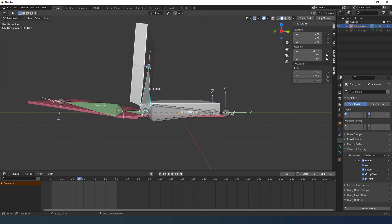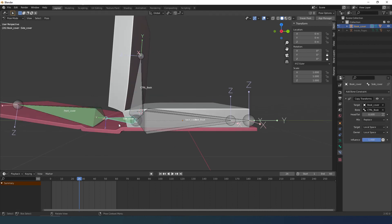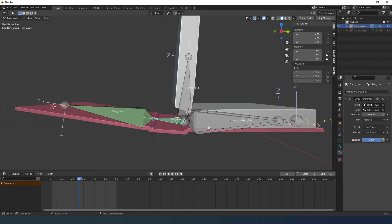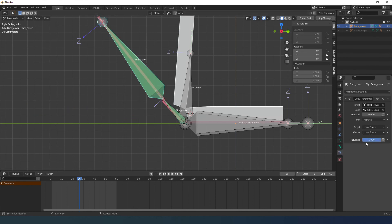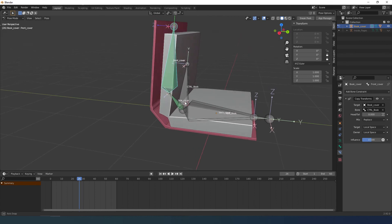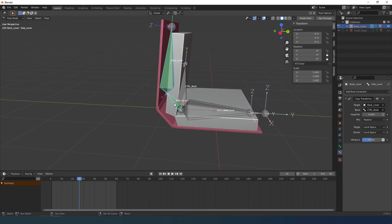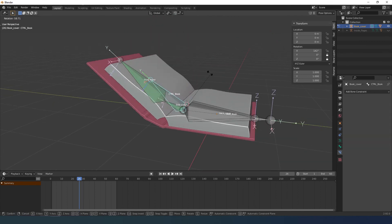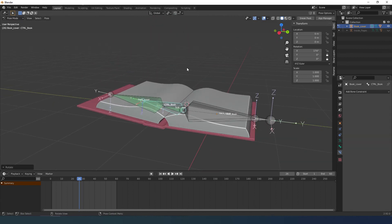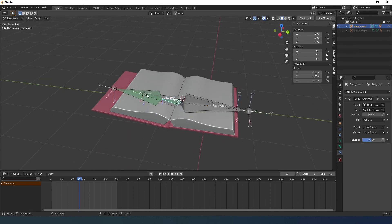If you remember from part one, to figure out what value to input in the influence, just count. In this case two bones divided by 1000 makes 0.500 in Blender metric system. Now it opens in the right way.